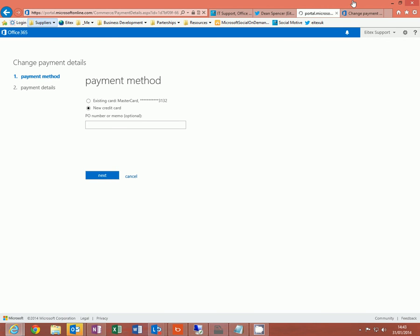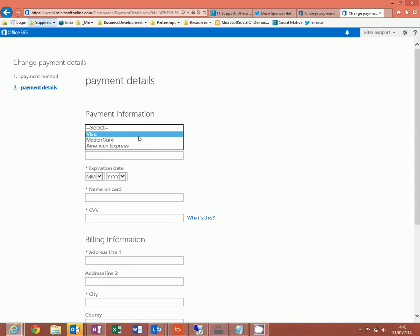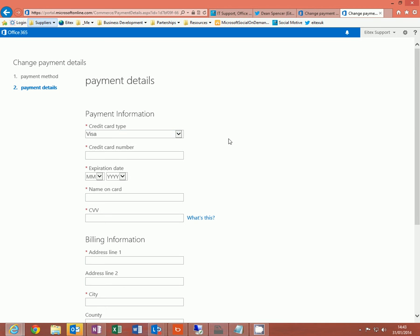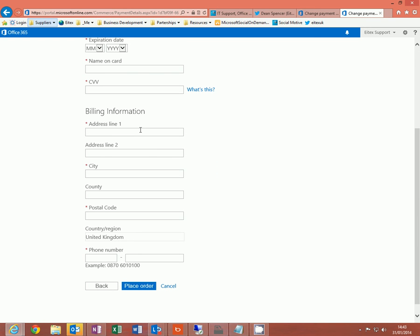Click next and you will be presented with this screen. Enter the card details here and card number. The address here needs to be the same address as what is registered against your card details and so does the phone number.